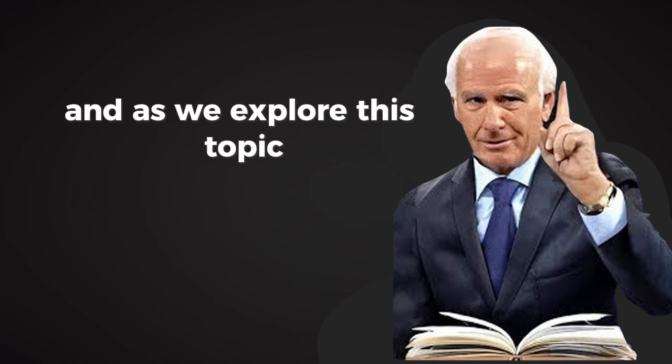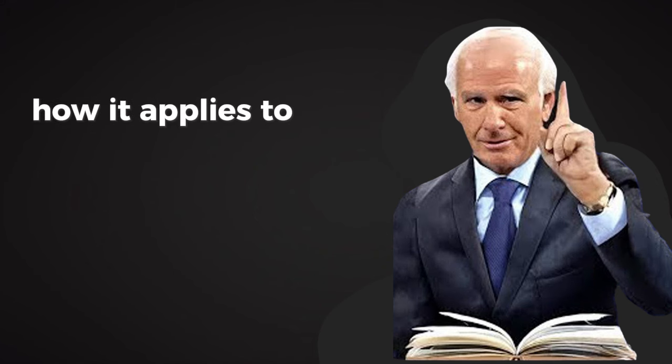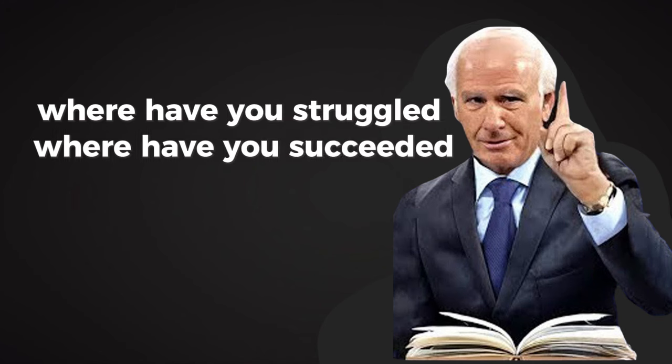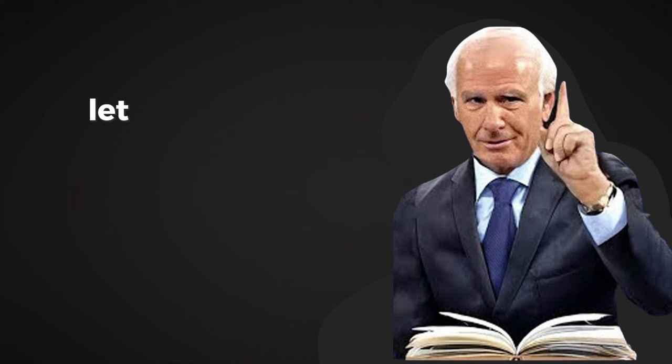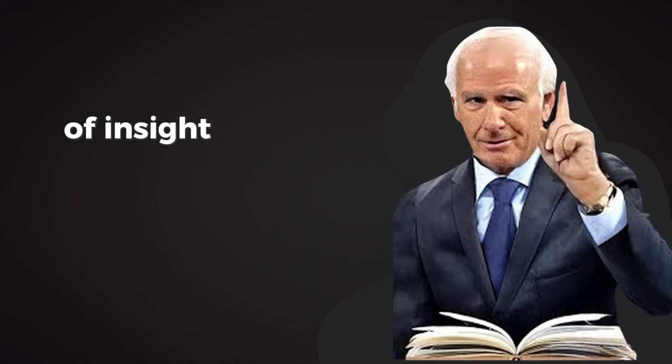So what we'll do today is take a closer look at why most people fail. Not to point fingers or place blame, but to understand. Because understanding is the first step to transformation. And as we explore this topic, I want you to think about how it applies to your own life. Where have you struggled? Where have you succeeded? Let this be a time of reflection, of insight, and of action.